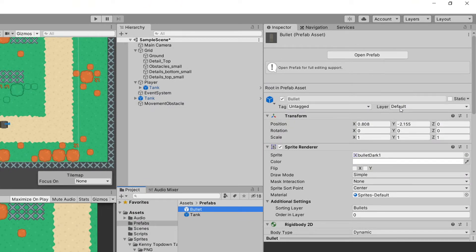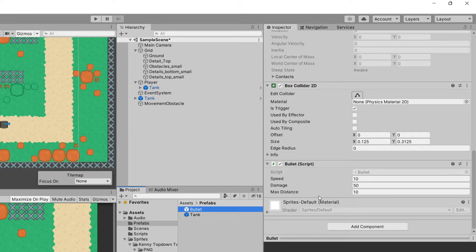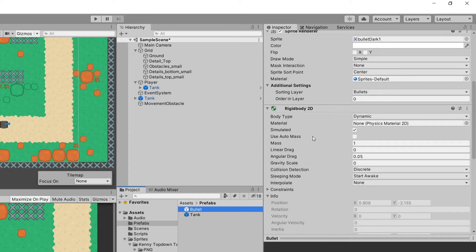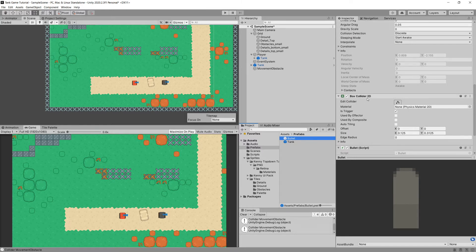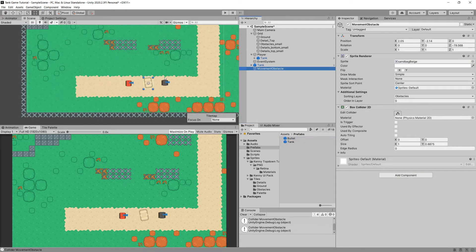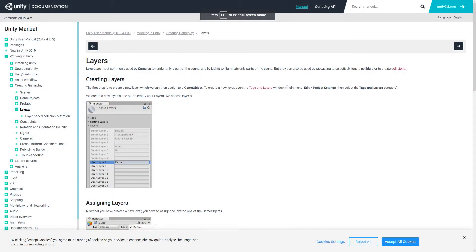Having the bullet on the default layer means it will collide using its Collider 2D and Rigidbody with any other object that has a collider. We will need to use what is known as a collision matrix, and first we need to understand what layers are in Unity.